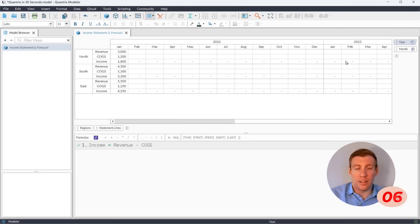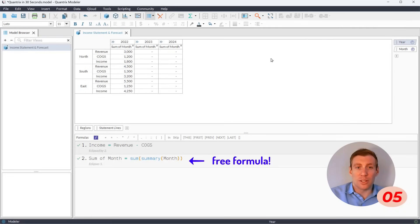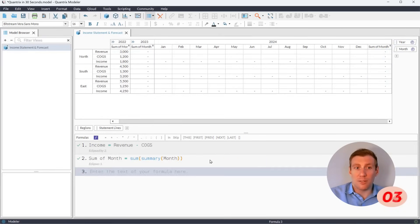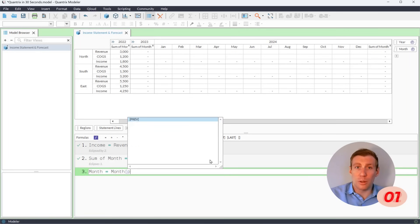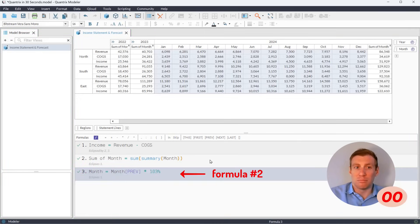We'll add a timeline, summarize it for yearly totals, and make a second formula projecting sales to grow three percent monthly. Done!